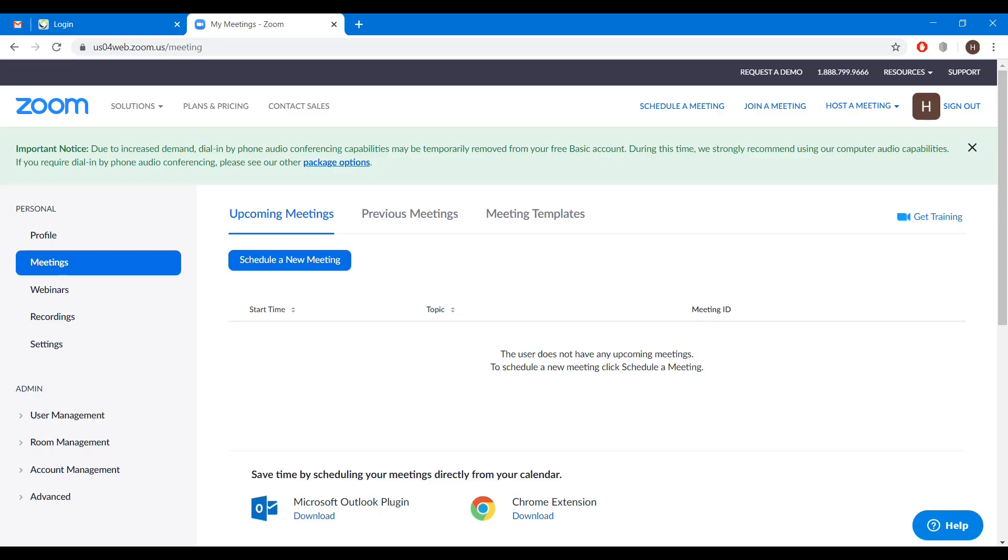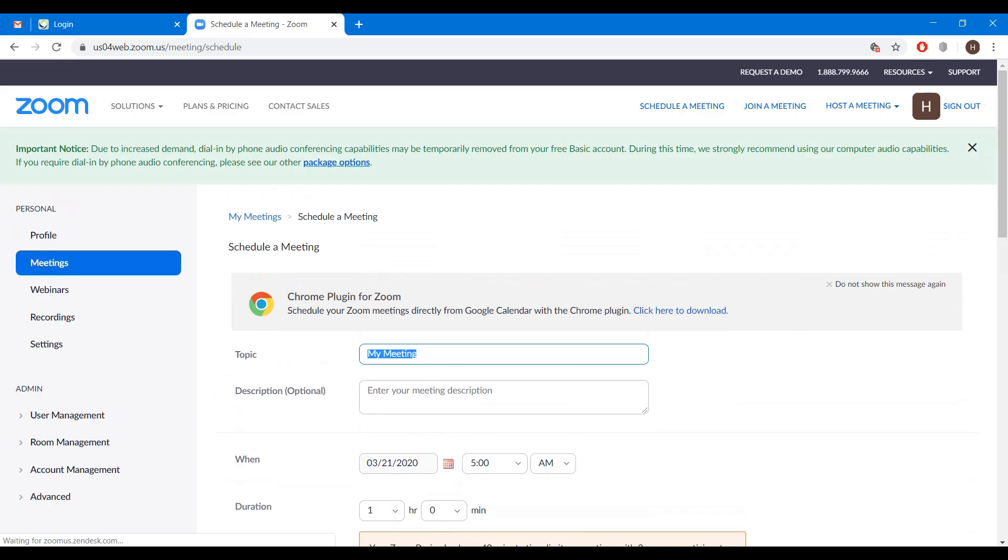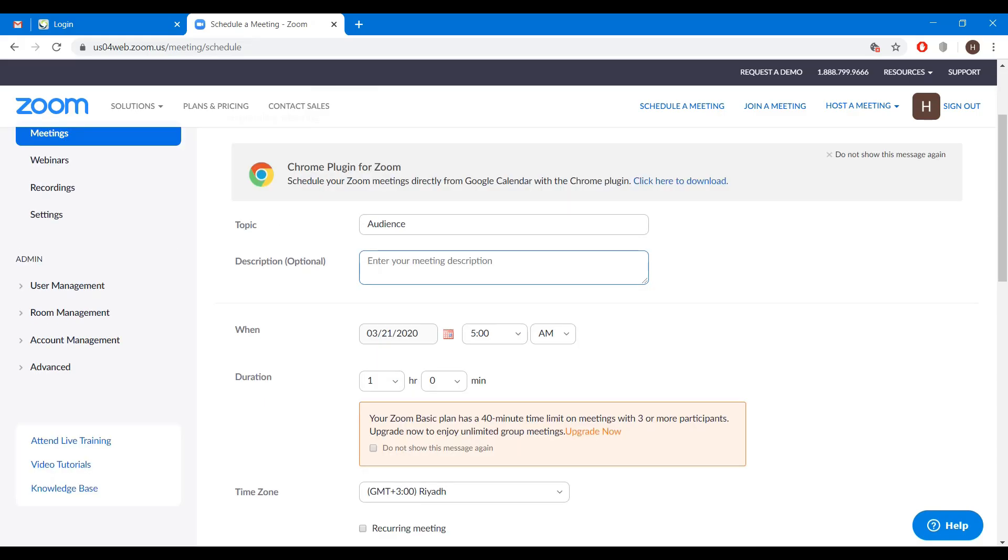Now you can schedule a meeting by clicking on schedule a new meeting button. Enter the topic and description. Click to choose another date.